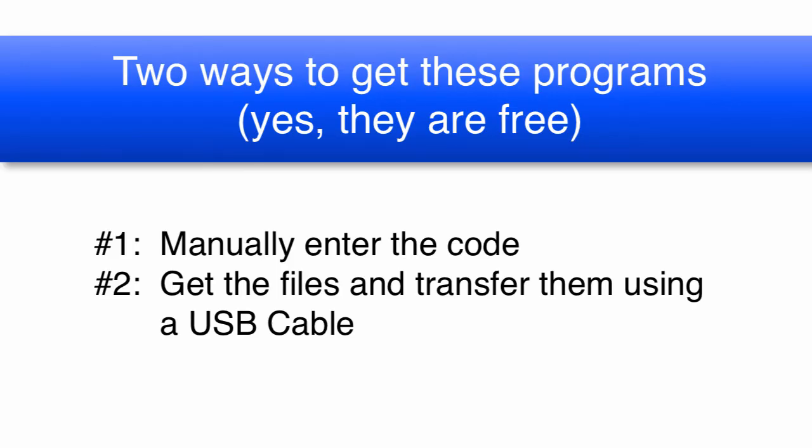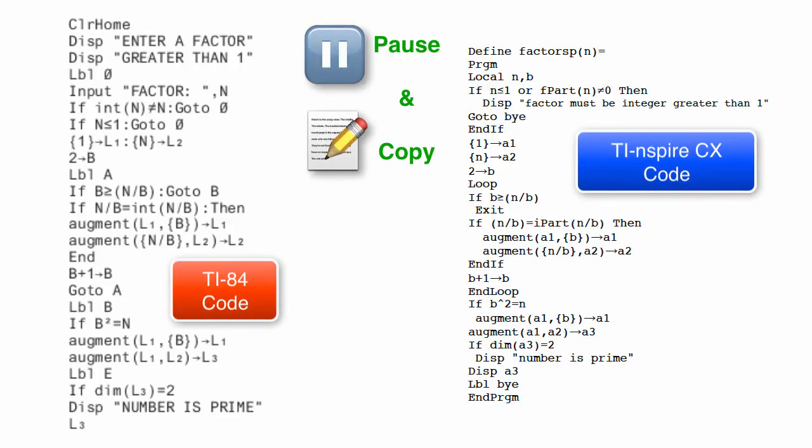Now then, to get these programs, there are two ways. One is to pause this video and copy down the code and enter it manually. Pause it now.